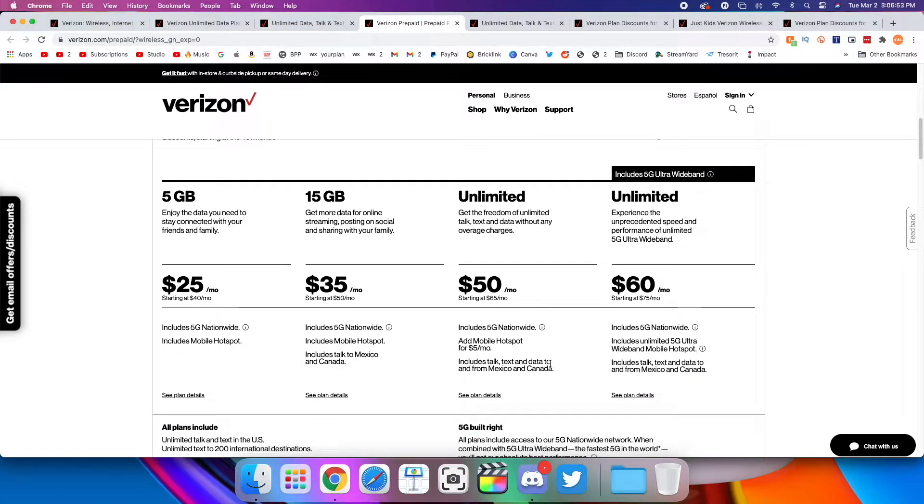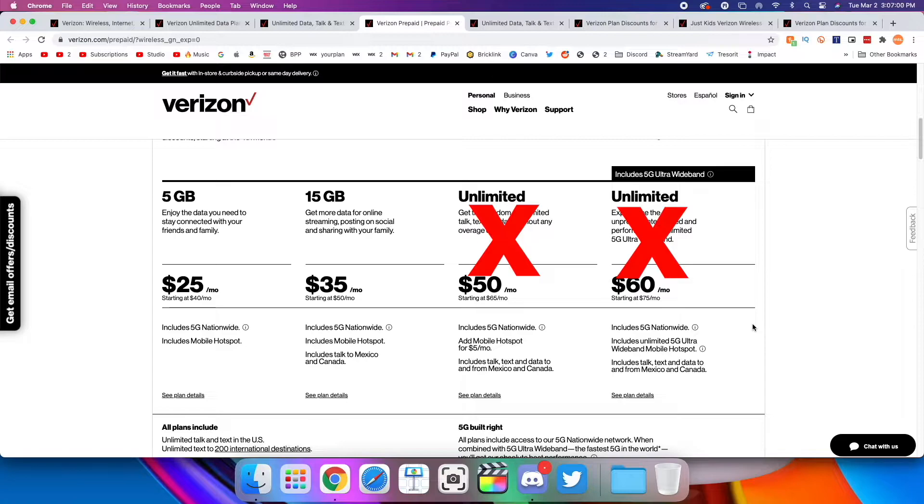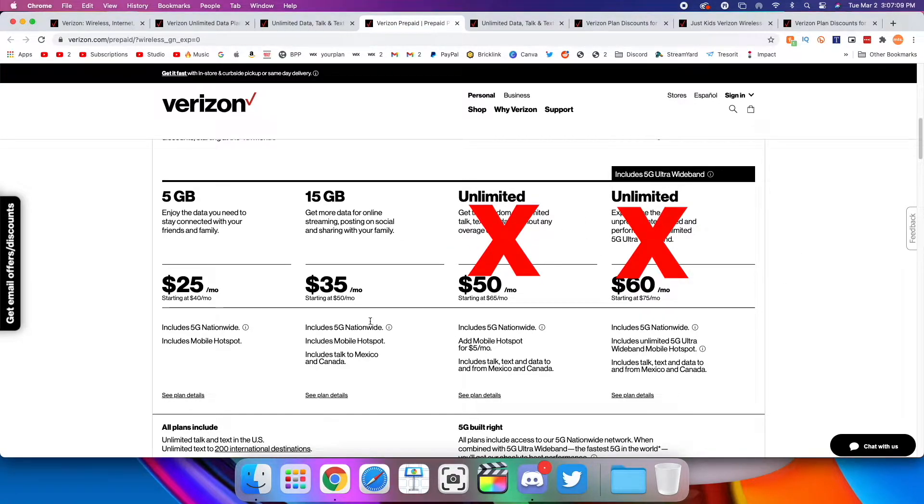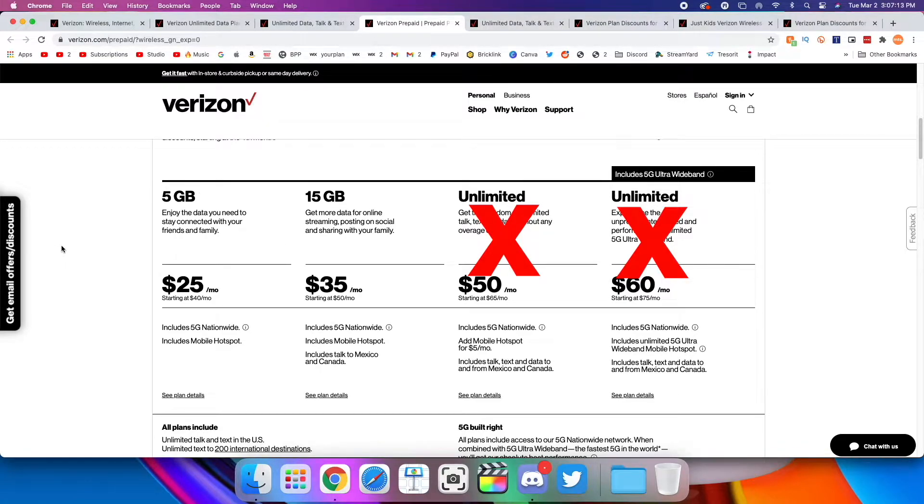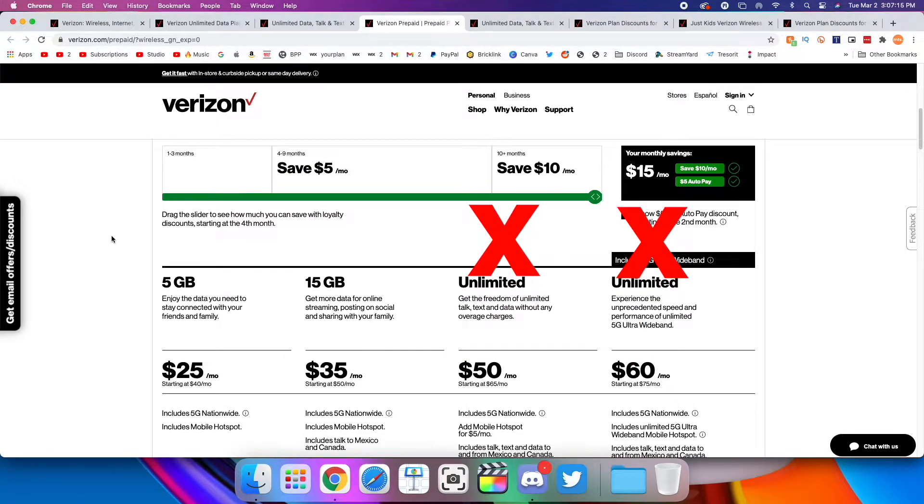Personally, I think only the 5 and 15 gig plans are worth it on Verizon prepaid. I just think the unlimited plans cost too much money for what you're getting. You're not getting any priority data on the Verizon network. Here, you do get Ultra Wideband 5G, but you could certainly get that on other plans. So personally, I don't think these unlimited plans are worth it, but I do like these two plans to the left, the 5 and 15 gig plans, because I do think they're good value once you get your various loyalty discounts.